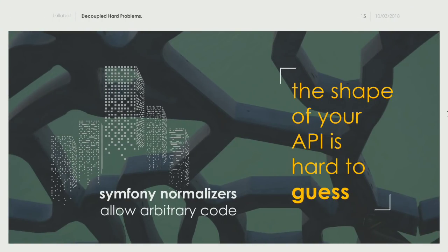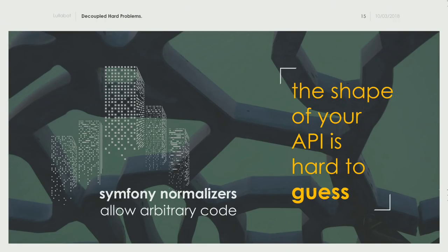The problem is that the shape of the API is pretty hard to guess. We are auto-generating schemas, but what we're really doing is our best to guess the schema. I'll explain why — but first, a cliffhanger while I take a drink.